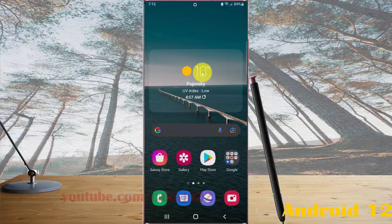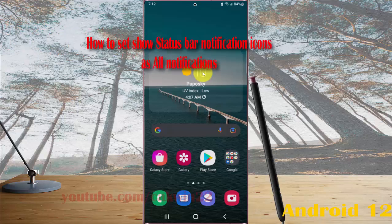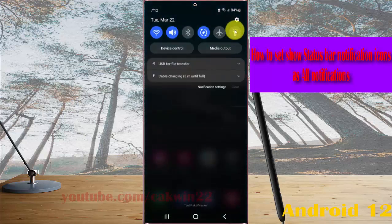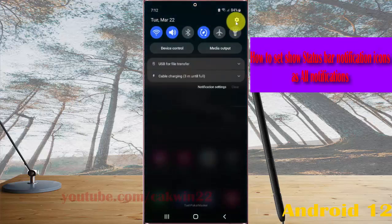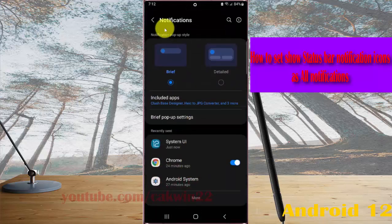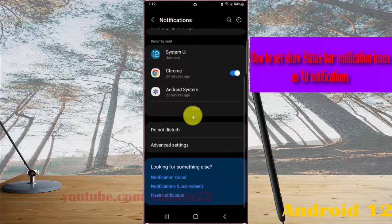To set the status bar notification icons to show all notifications on Samsung Galaxy S22, S22 Plus, or S22 Ultra, open settings, select the notification panel and then tap the settings icon, select notifications, scroll down the notification screen, and tap advanced settings.